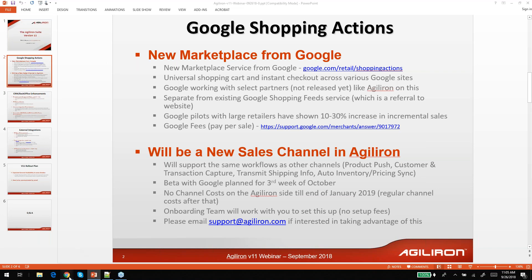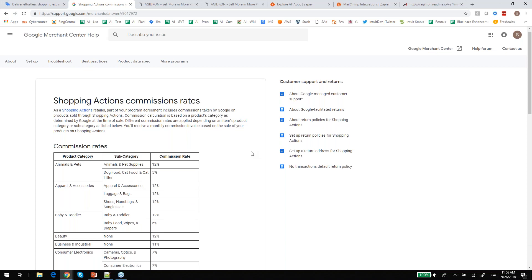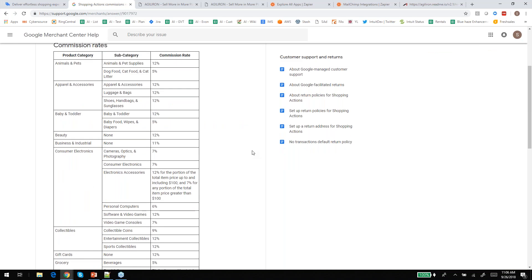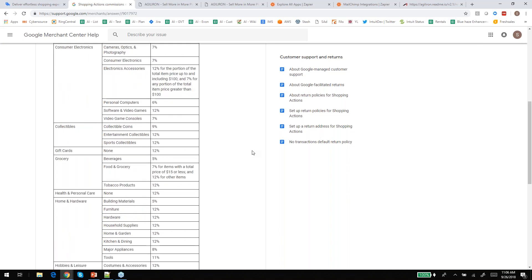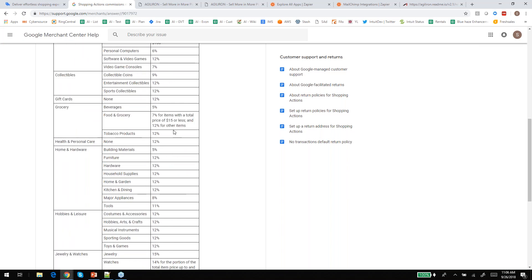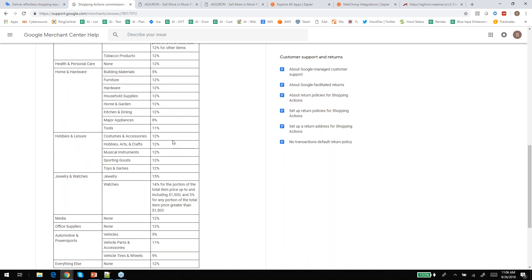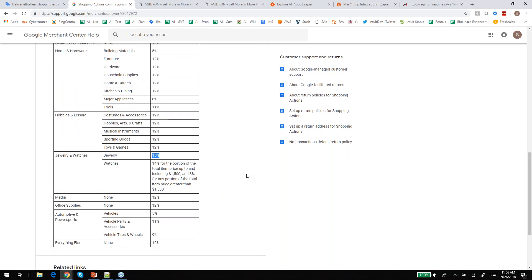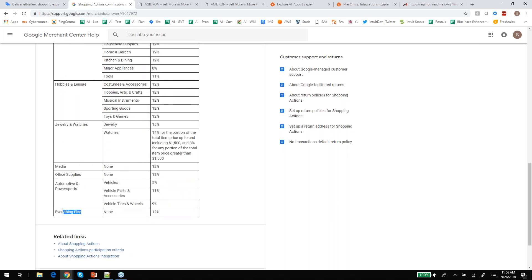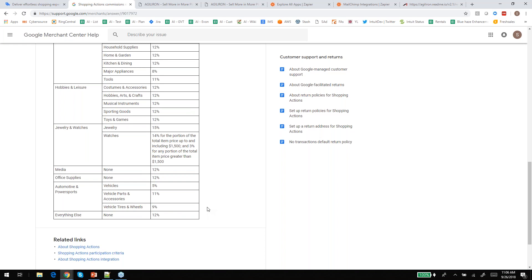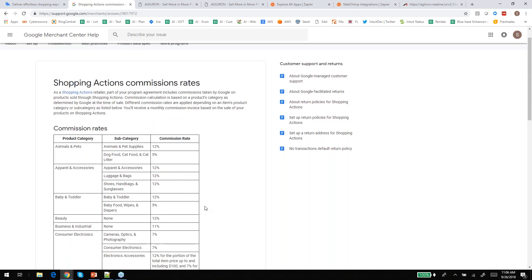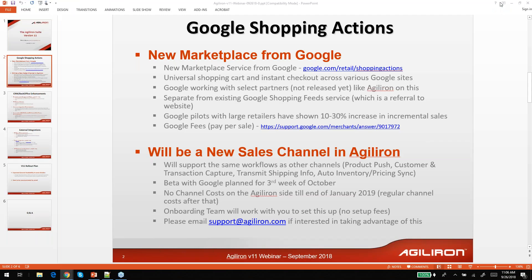There is a fee for sales that happen through this mechanism, and it is pay-per-sale. There's no cost to publishing the product data — you only pay when a conversion happens. The cost varies by product category and is posted on their page. The highest is about 15 percent for jewelry and watches. For products that don't fall into a listed category, there's a catch-all bucket at about 12 percent. That's the cost of selling through this marketplace.